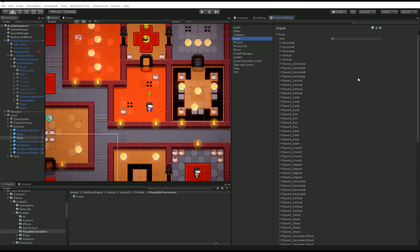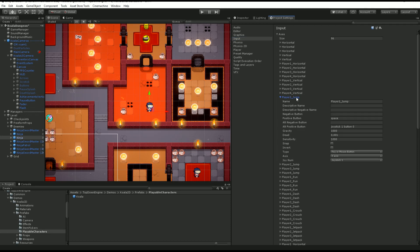How do you change an input? Let's say you want to change the key or the button that makes you jump. You would find the player one jump if you want to change it for player one, of course.